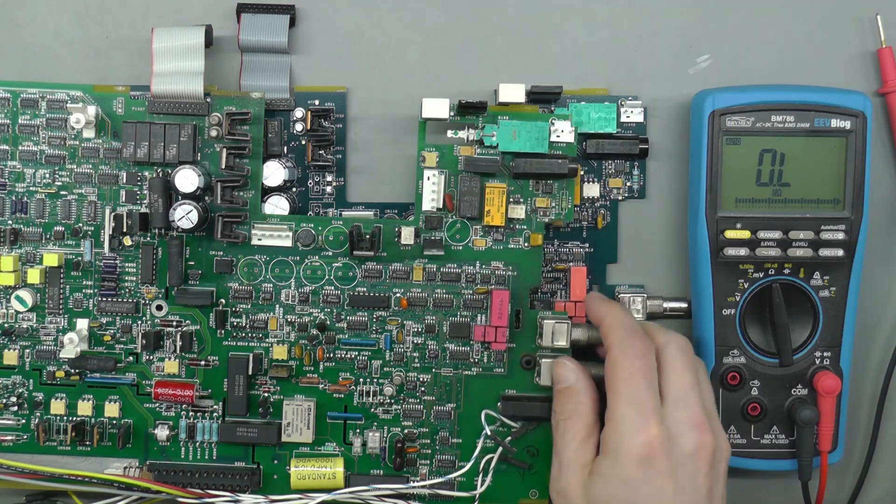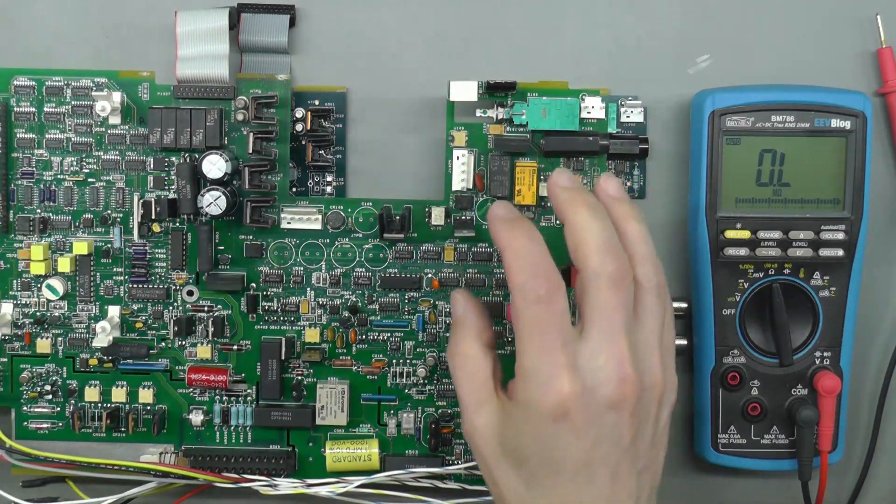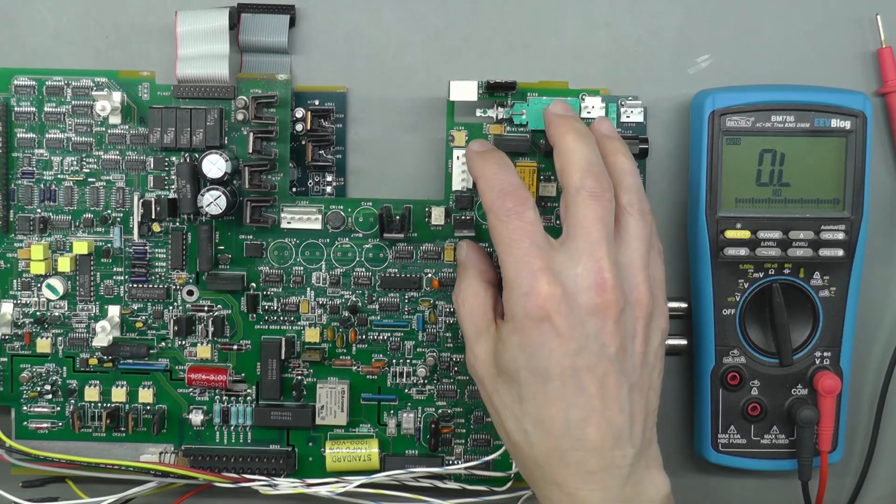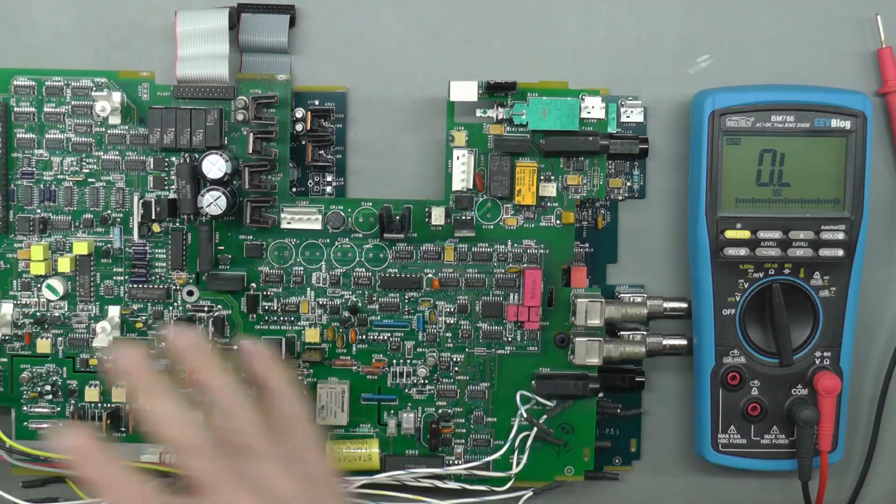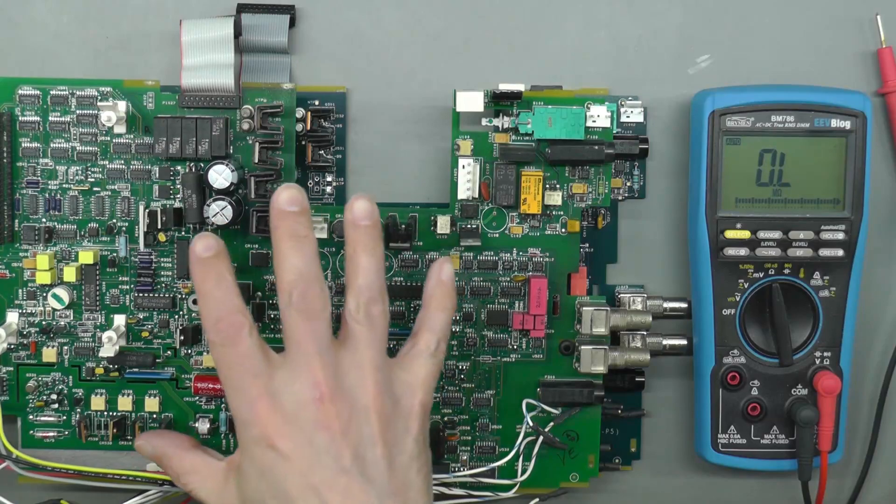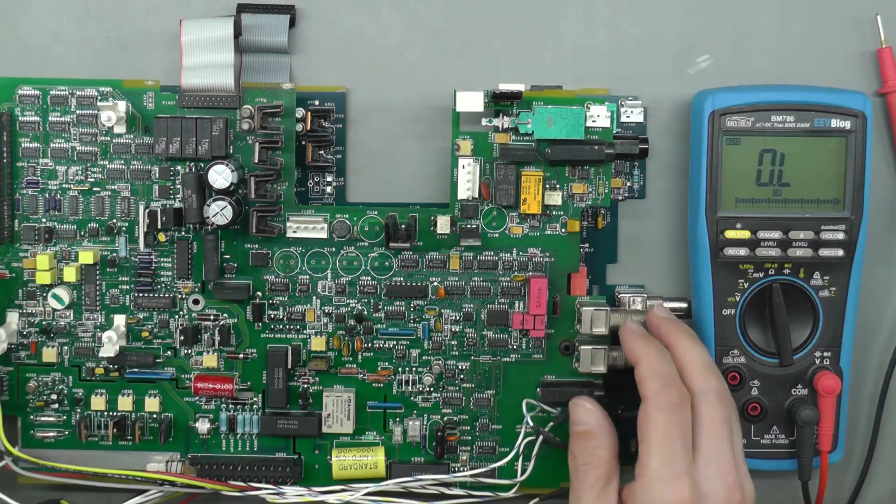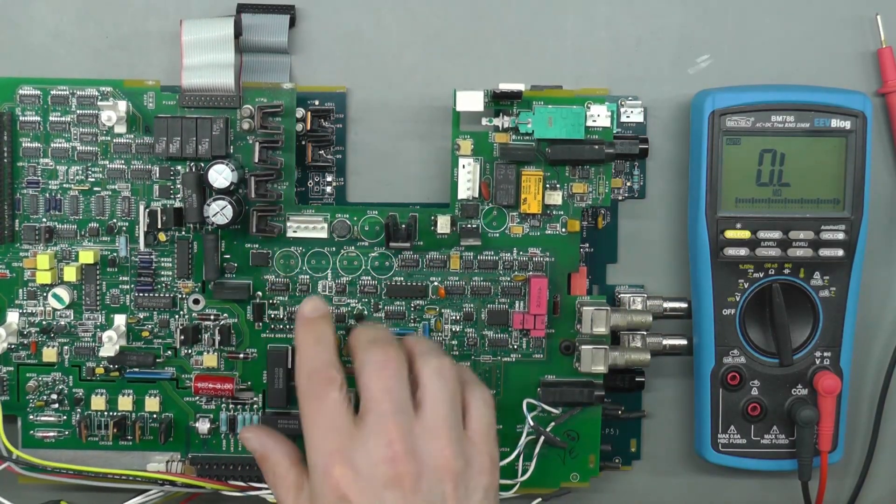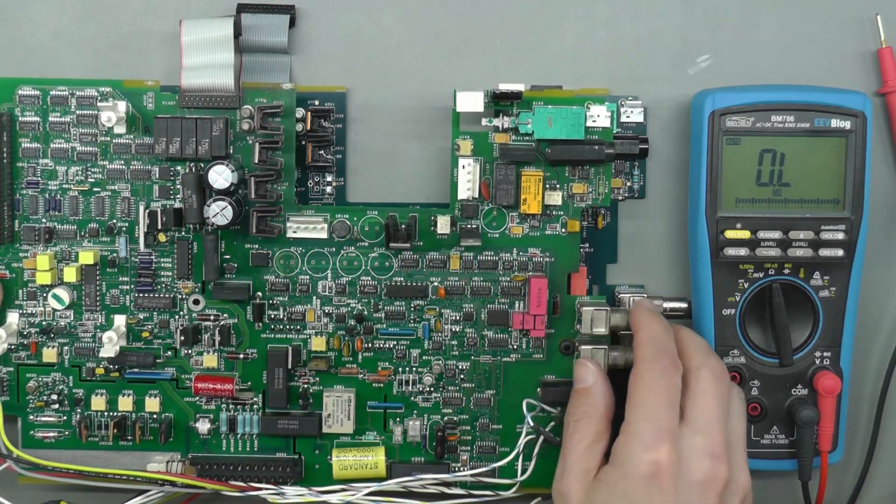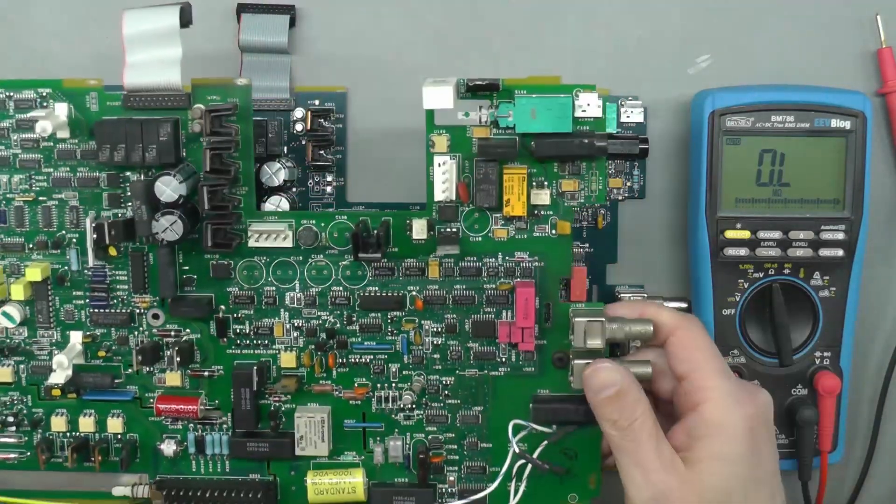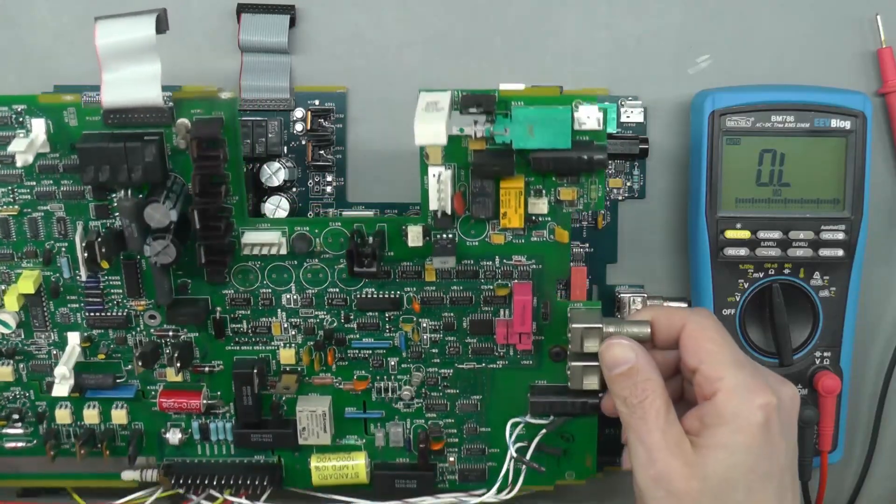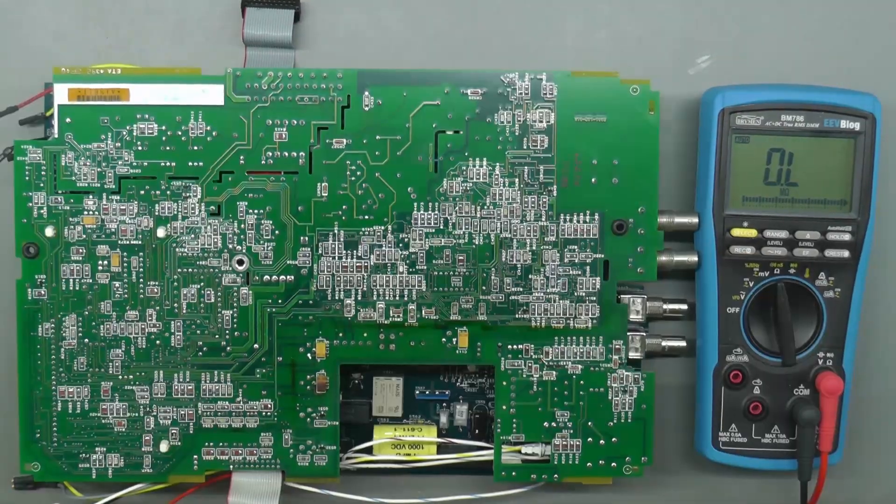It does look like there is some weird corrosion going on. It's a little bit worrying that the donor board's got this problem here because it may have just done exactly the same. I think whilst I've got the donor board to hand, let's measure across those regulators the same fashion I was doing it on my board. Let's see what sort of resistances I'm getting.